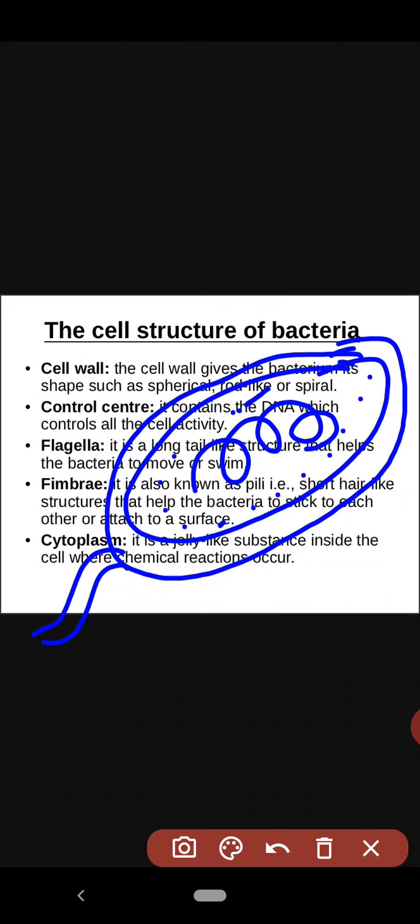Please refer to your book, page number 18–19. Basically, the cell wall gives the bacteria its shape — such as spherical, rod-like, spiral, and so on. The control center contains the DNA, which controls all cell activity. The capsule is a protective outer covering that helps protect the bacteria. The flagella is a long tail-like structure that helps the bacteria to move or swim — a bacterium can rotate its flagella clockwise or anti-clockwise depending on the direction it wants to move.